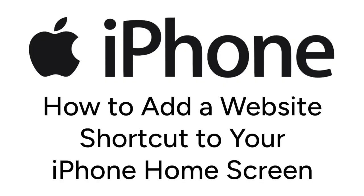I'm Jessica, and in this video, I'll show you how to add a website shortcut to your home screen on iPhone. Now let's get started.